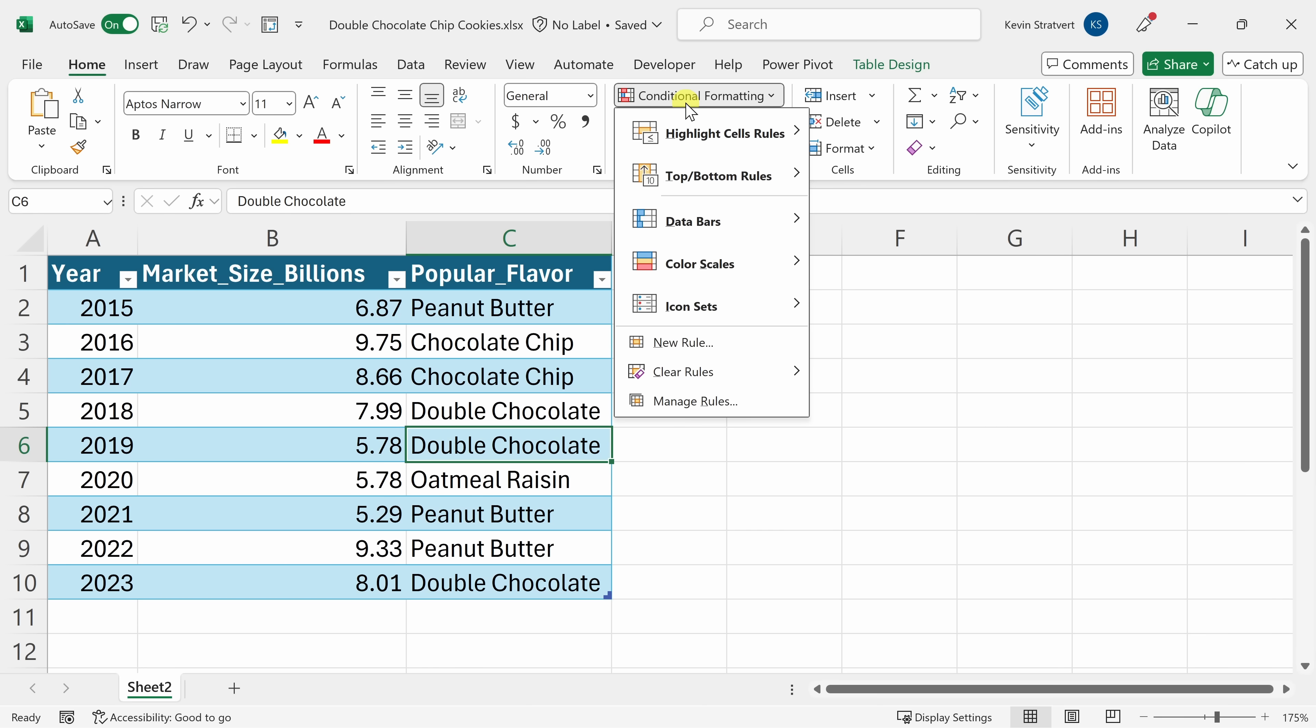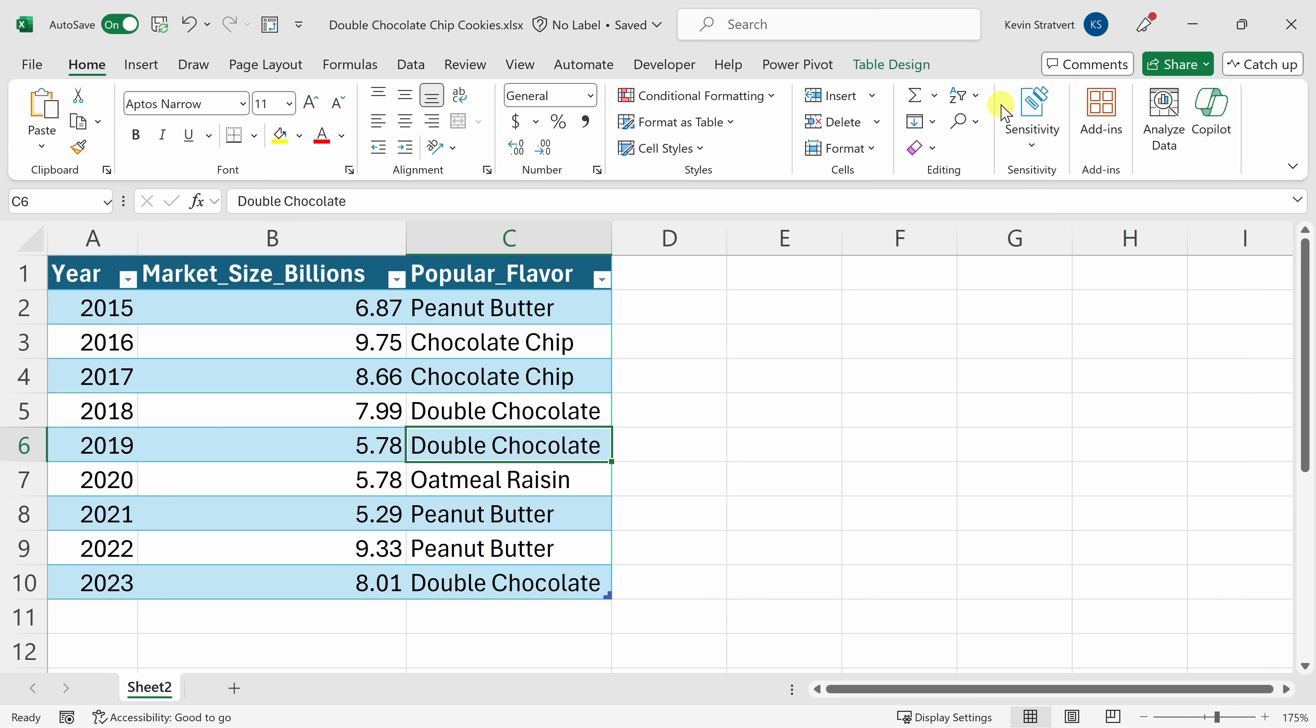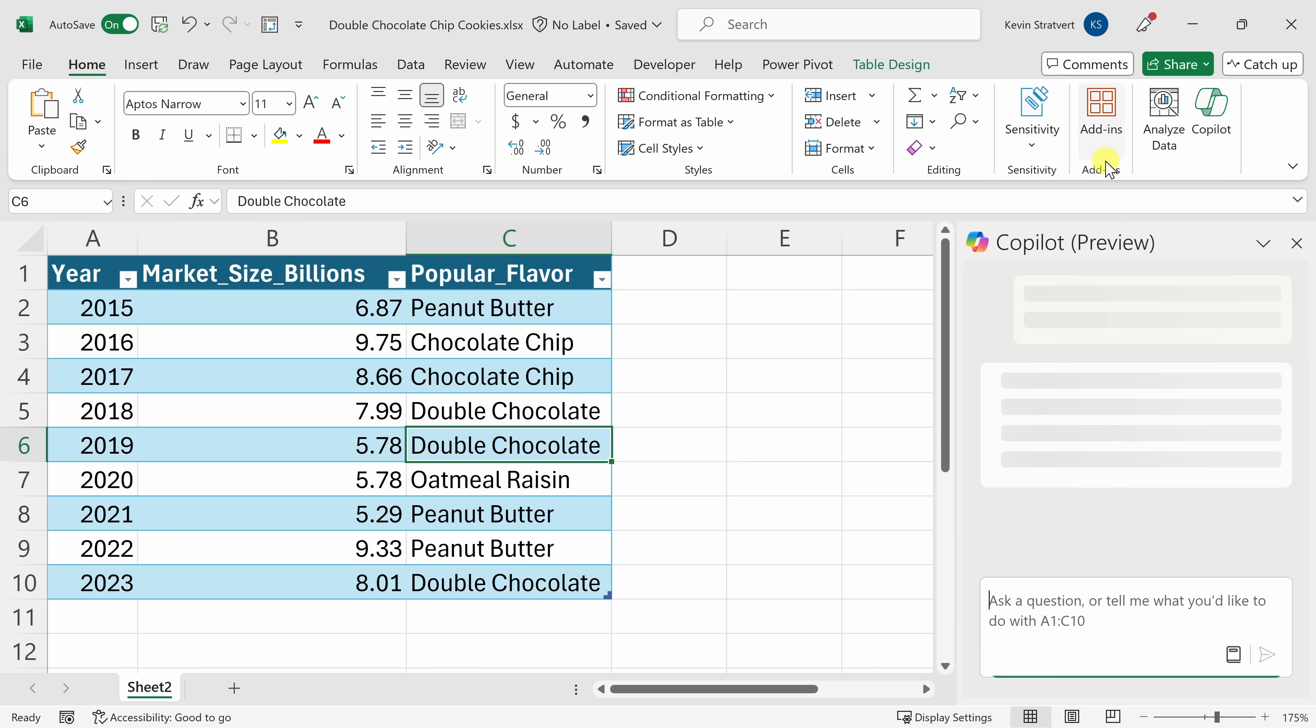Now up on top, I can click into conditional formatting, and I can try to get this to work, but to be honest, this menu just scares me a little bit. Over on the right-hand side, let's use Copilot instead.